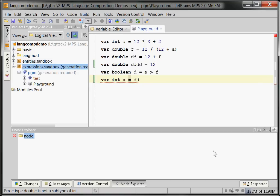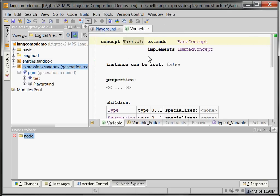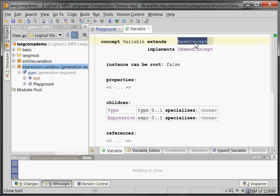So let's take a brief look at how language definition works in MPS. You've already seen a little bit of it because the core idea is the so-called concept. A concept is basically a meta class or an AST type, whatever you want to call it.